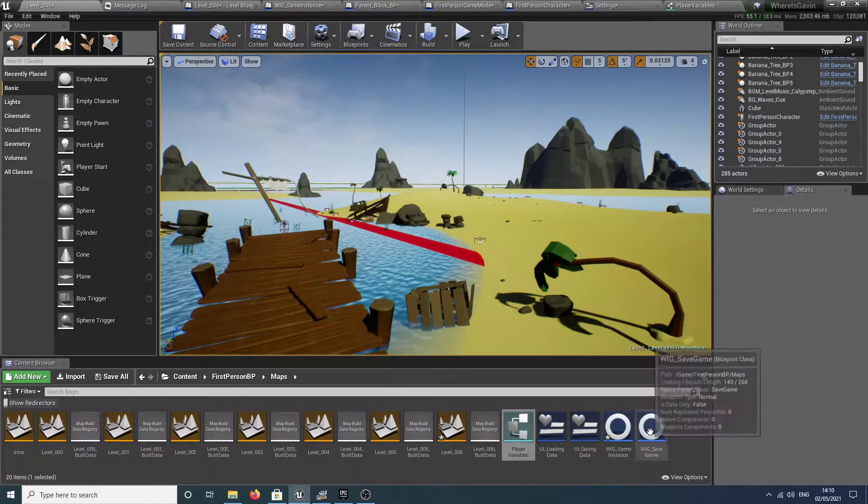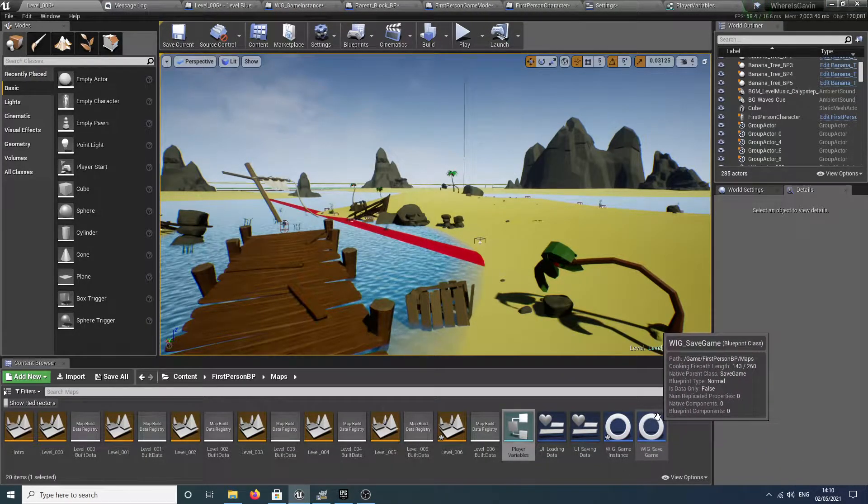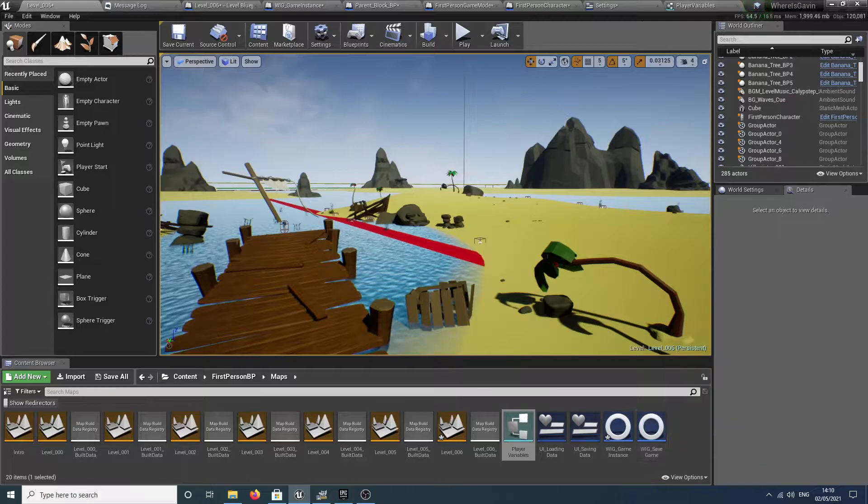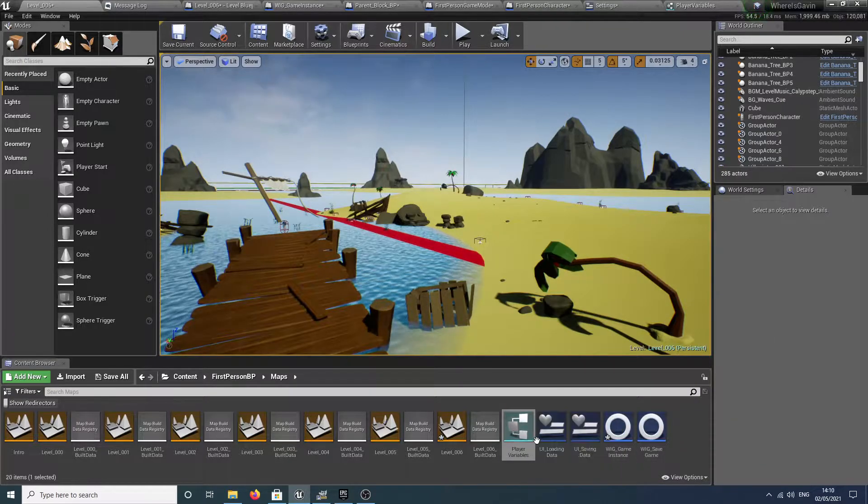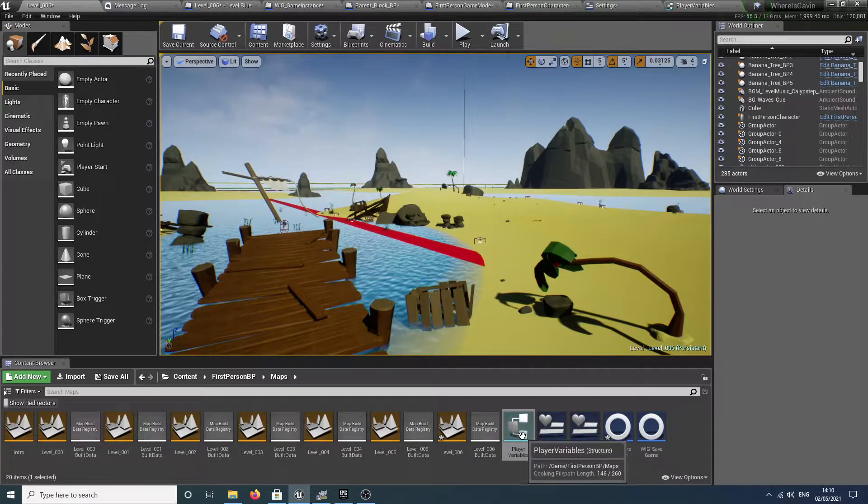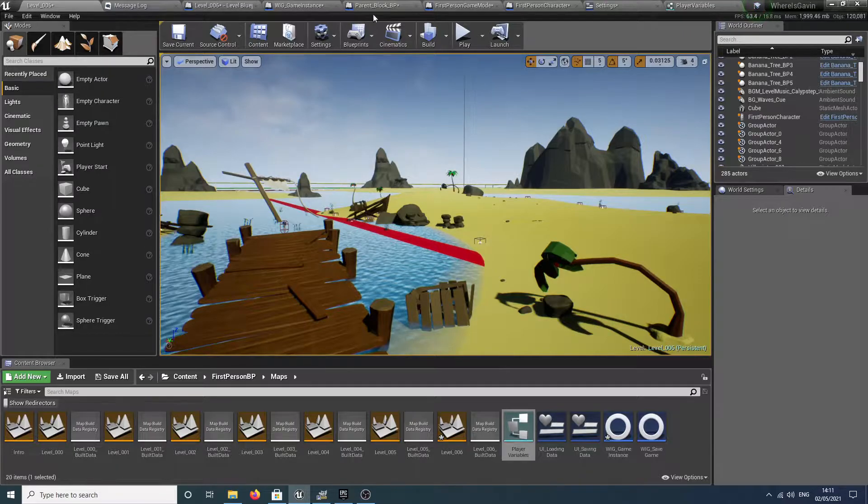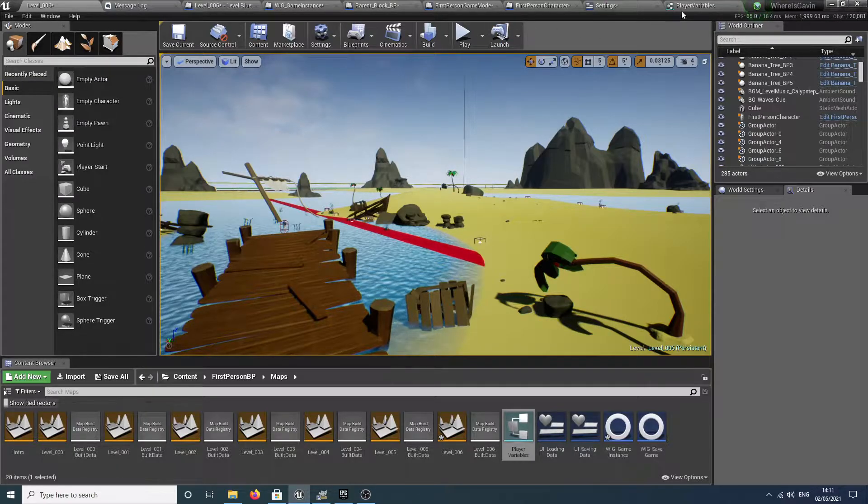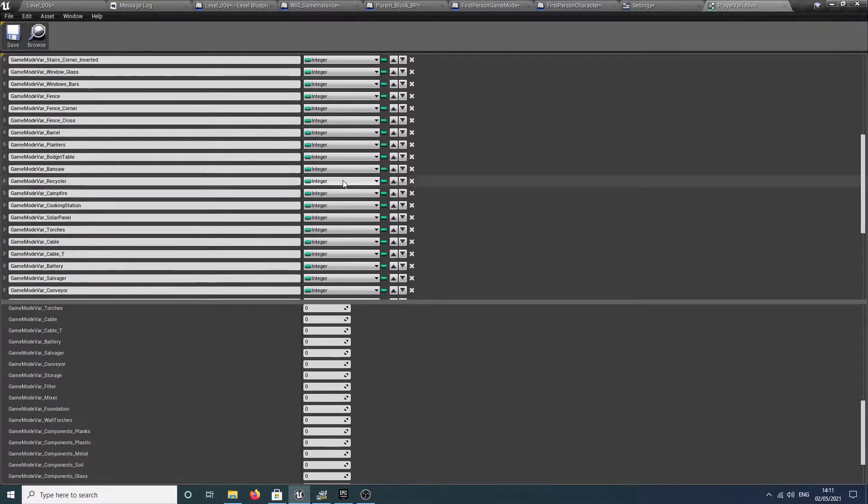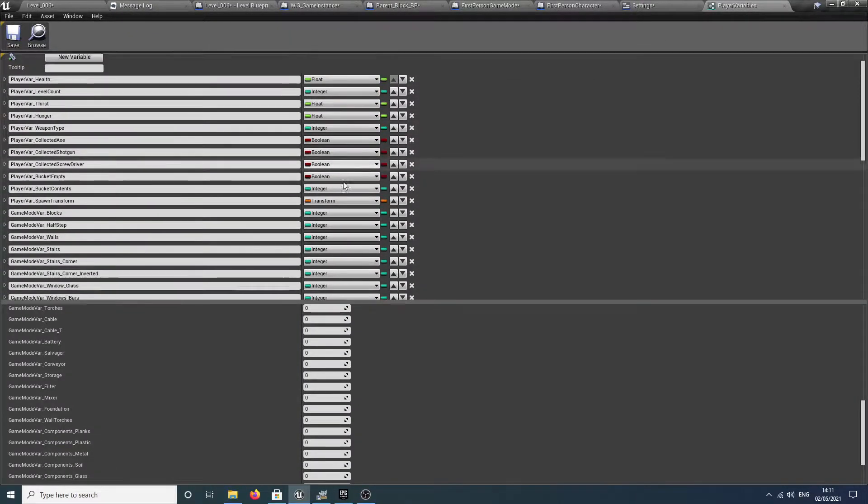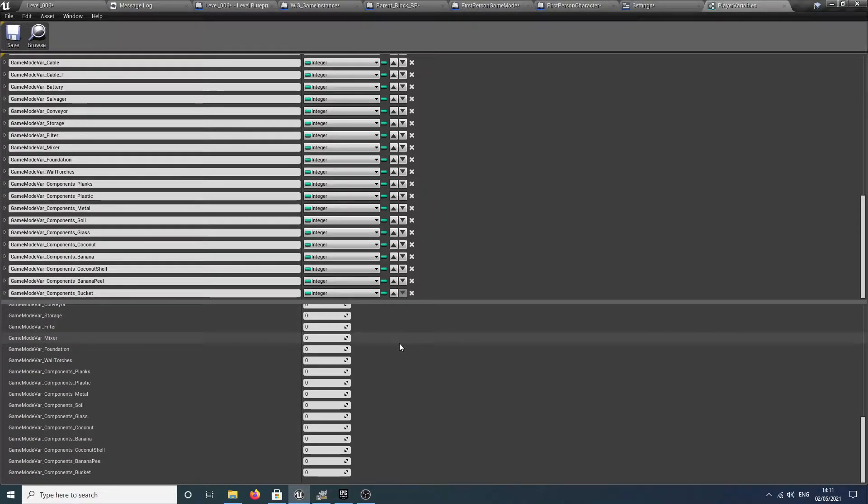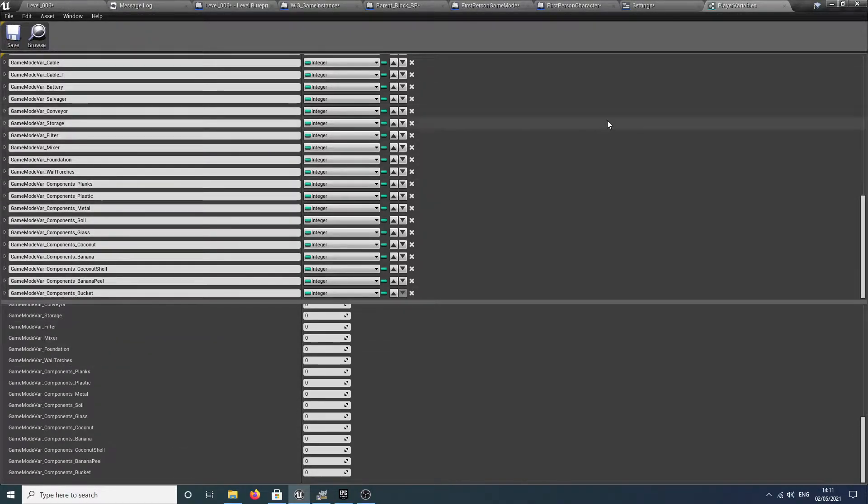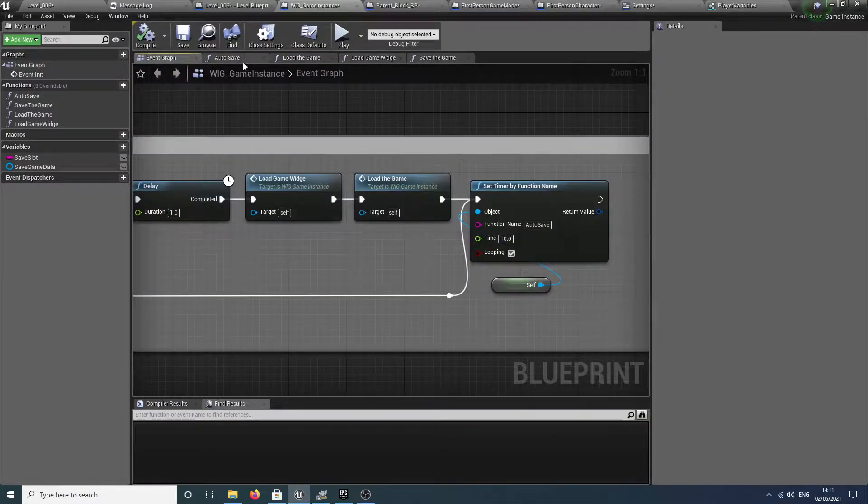That means we need to have created our own save game object and we also need to create a struct if we're going to be using a lot of variables. Since there are quite a lot of different things to save, it's really quite time consuming.